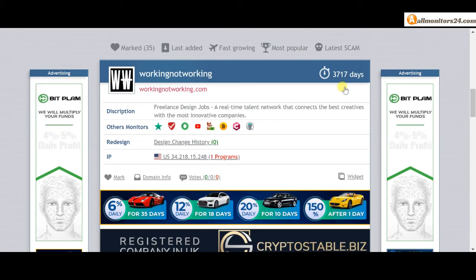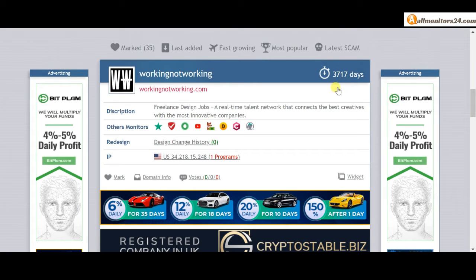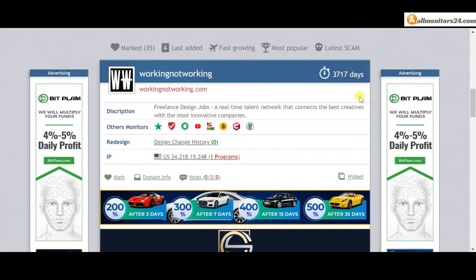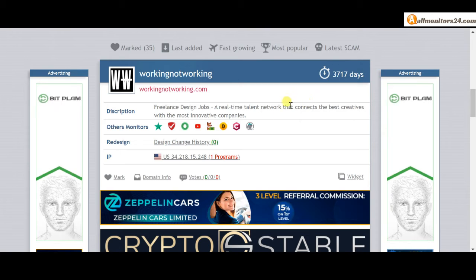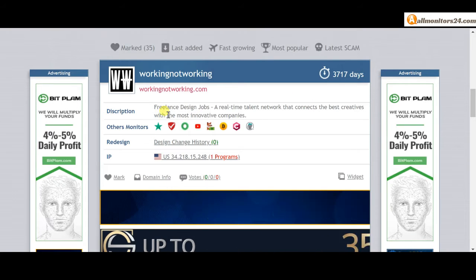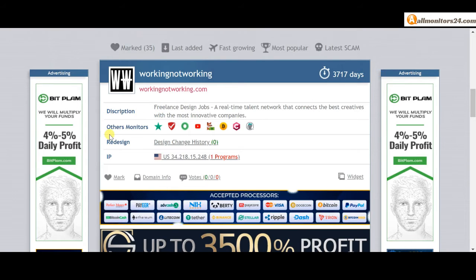This site now has 3717 running days, still paying, and we haven't found any problems.